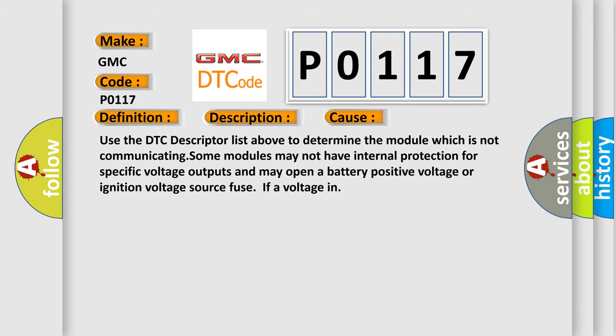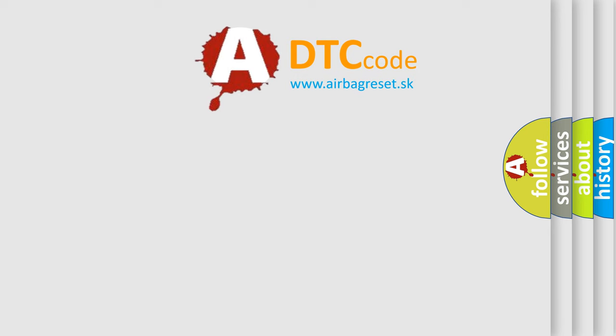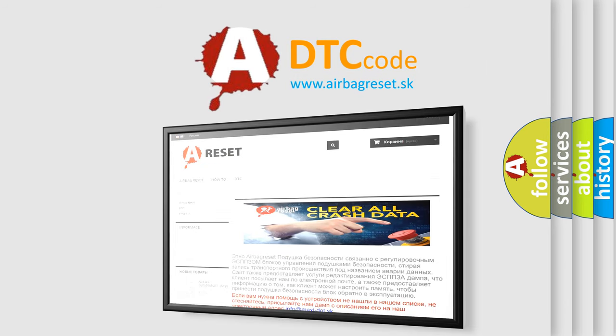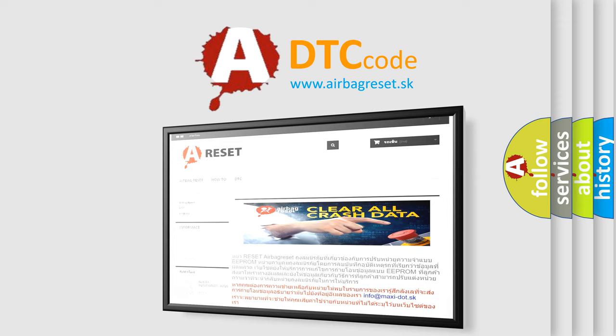The airbag reset website aims to provide information in 52 languages. Thank you for your attention and stay tuned for the next video.